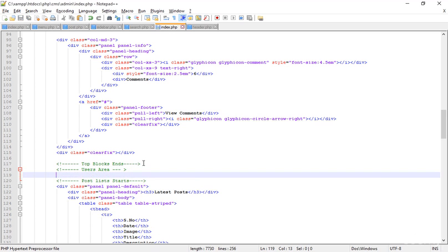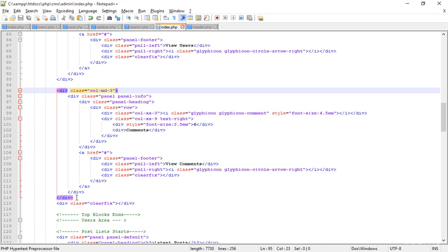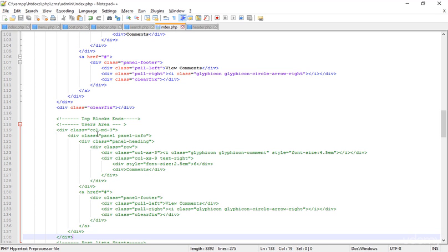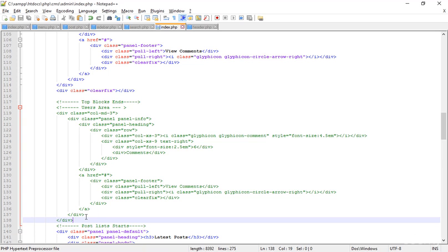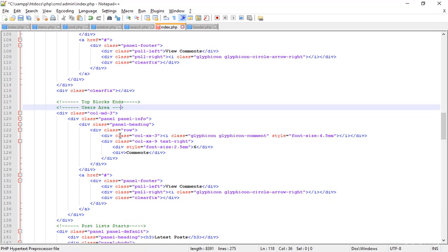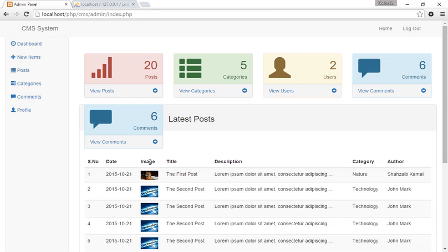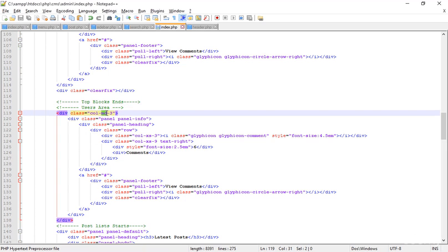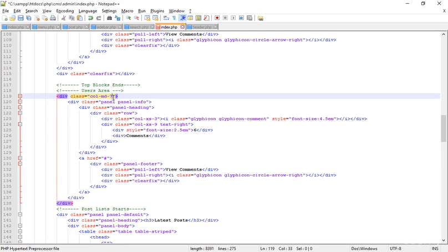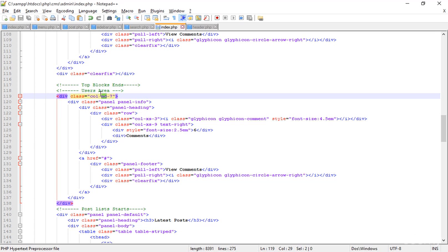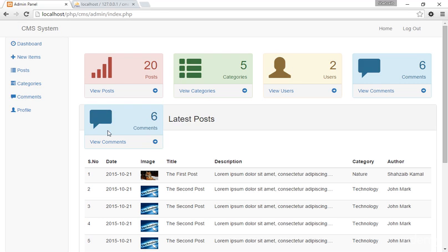Simply copying the complete panel column and pasting it here. There was an extra space causing a mistake, fixed that. Refreshing — the new panel appeared. Changing the column class to approximately MD7, then LG, then LG3 — save and refresh to check the layout.